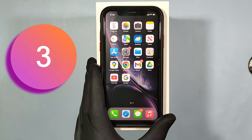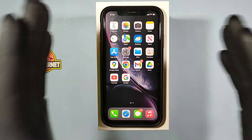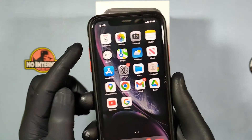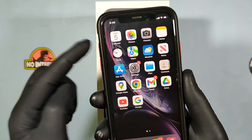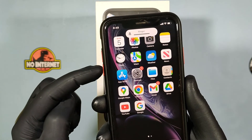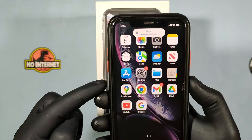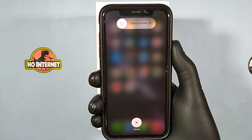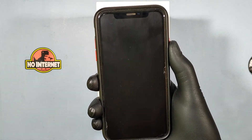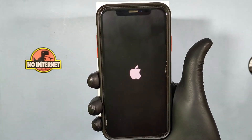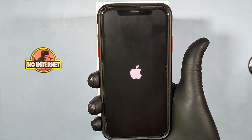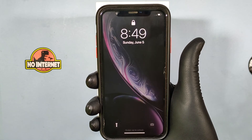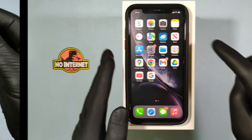If still not, Number 3: Restart your iPhone. Quickly press and release the Volume Up button, then press and release the Volume Down button, then hold the Side button until the Apple logo appears. Once it appears, release that button and wait for it to restart. Then check again.